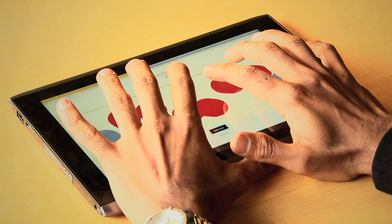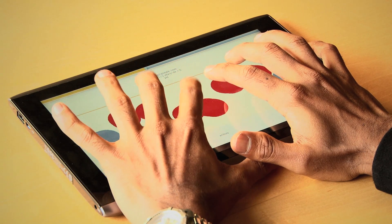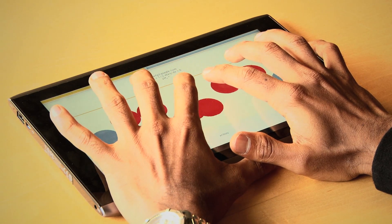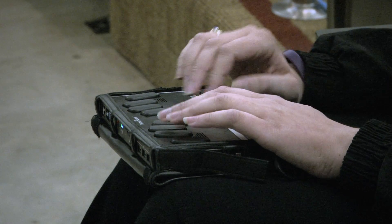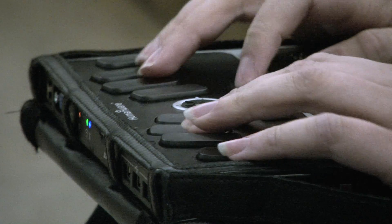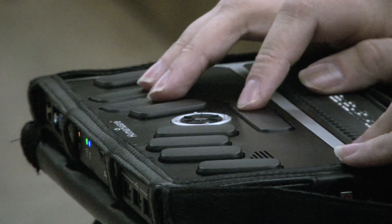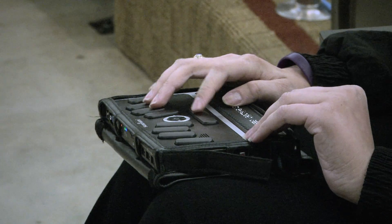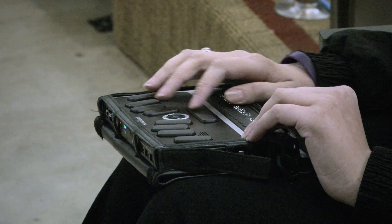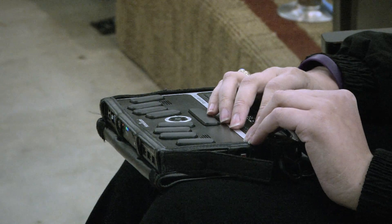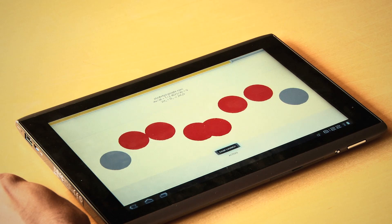So now the keyboard is set to type chemistry. 2H plus O. What currently exists is physical note takers, which are generally big and clunky and could range from $3,000 to $6,000. Tablet PCs are available at a fraction of the cost and do so much more.